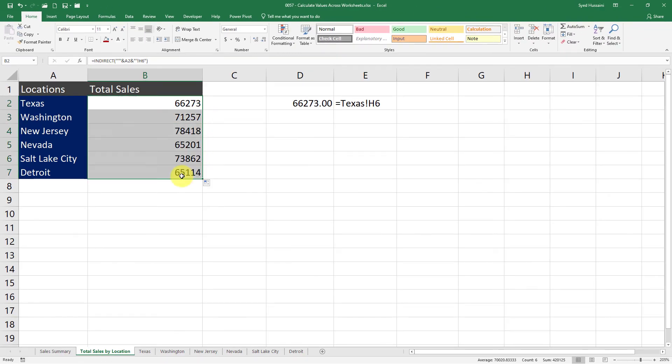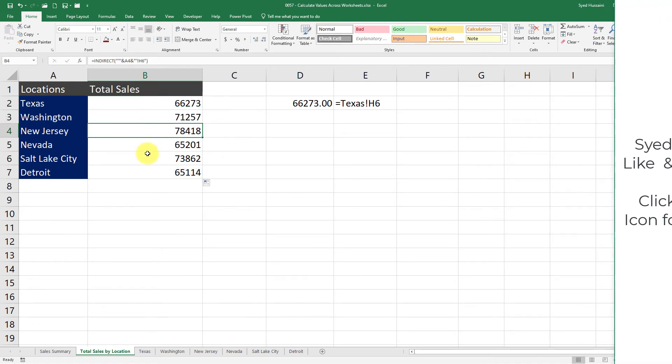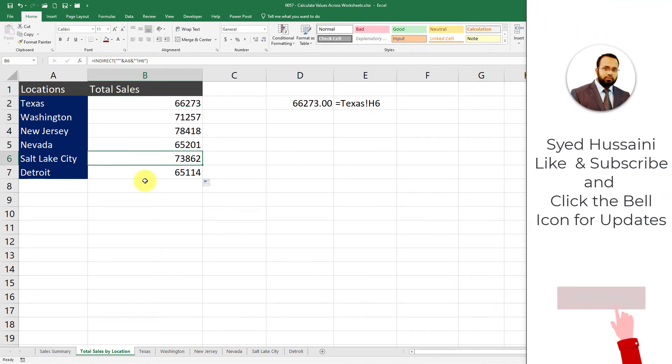It works great. Now we have perfectly fetched the values of total sales from all these worksheets.